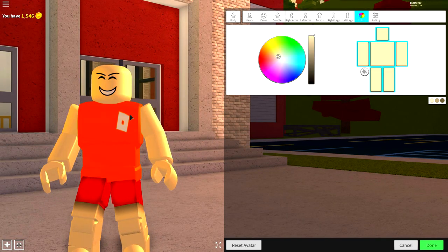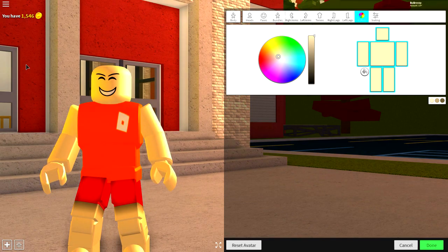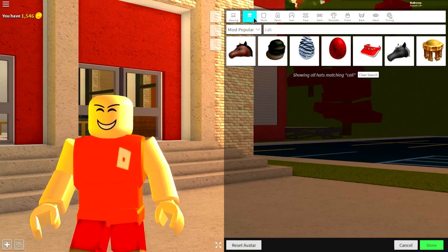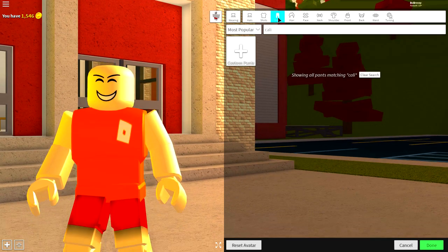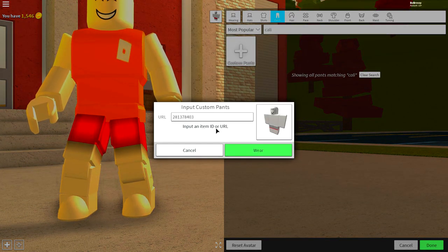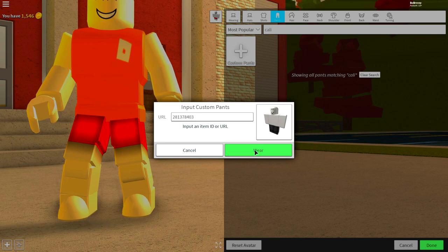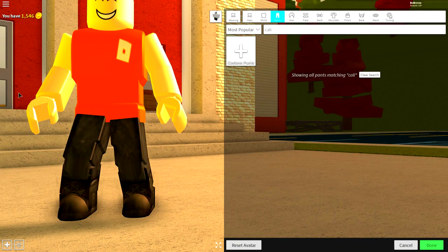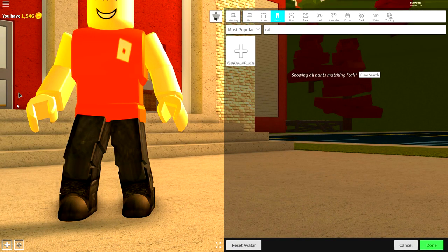Once you've done that, it's time to get your Jason dressed. Come to the wearing selection and come to pants. Click the custom pants box and input the following code. Press wear once you've done that, and it will give you the Jason pants, just like that.